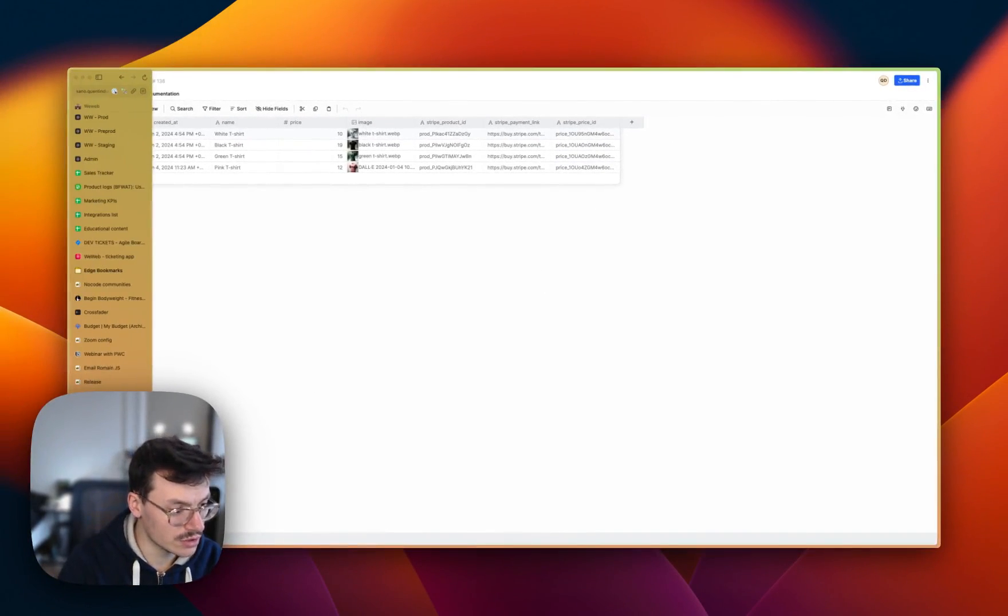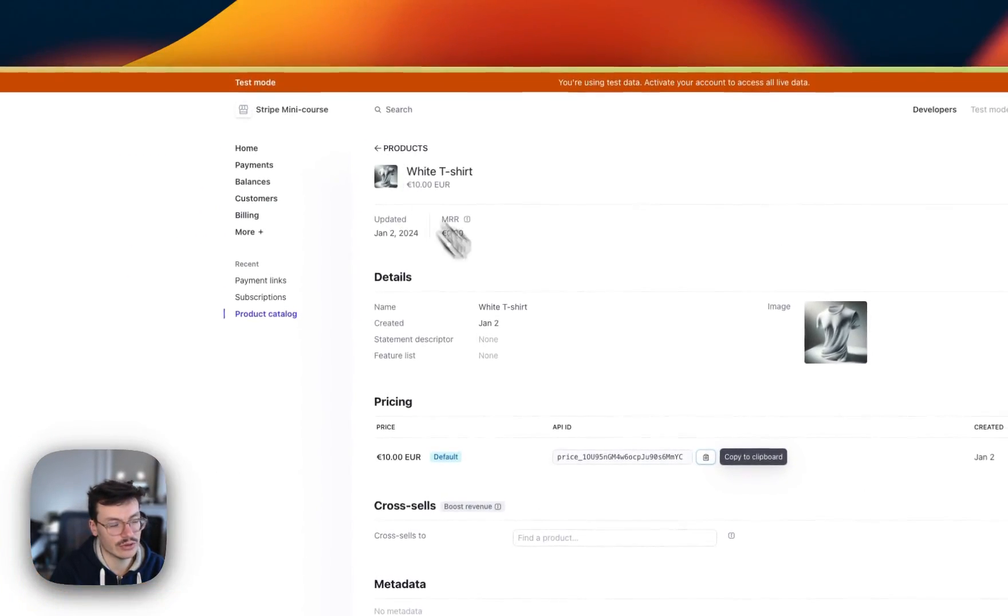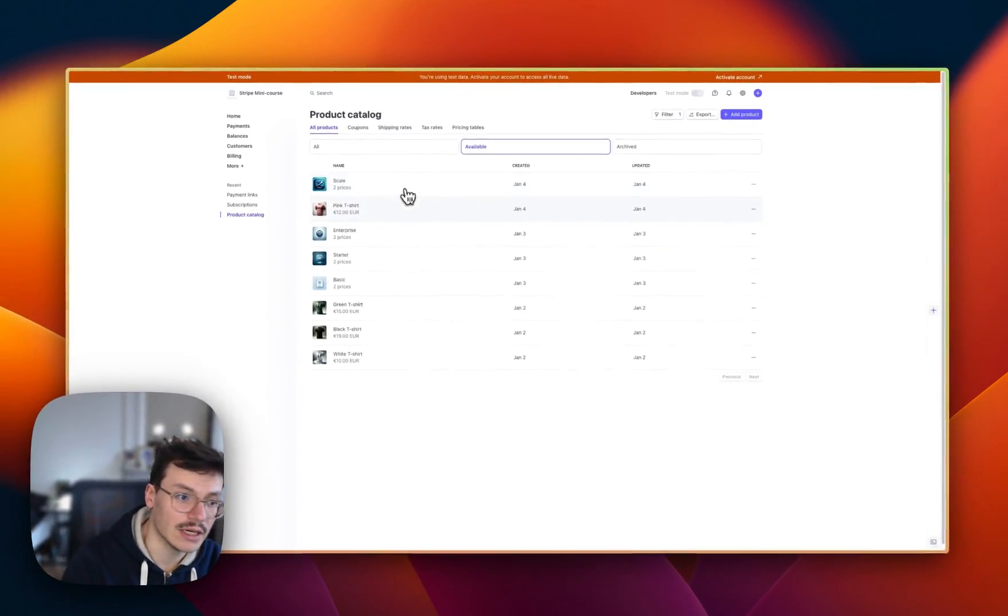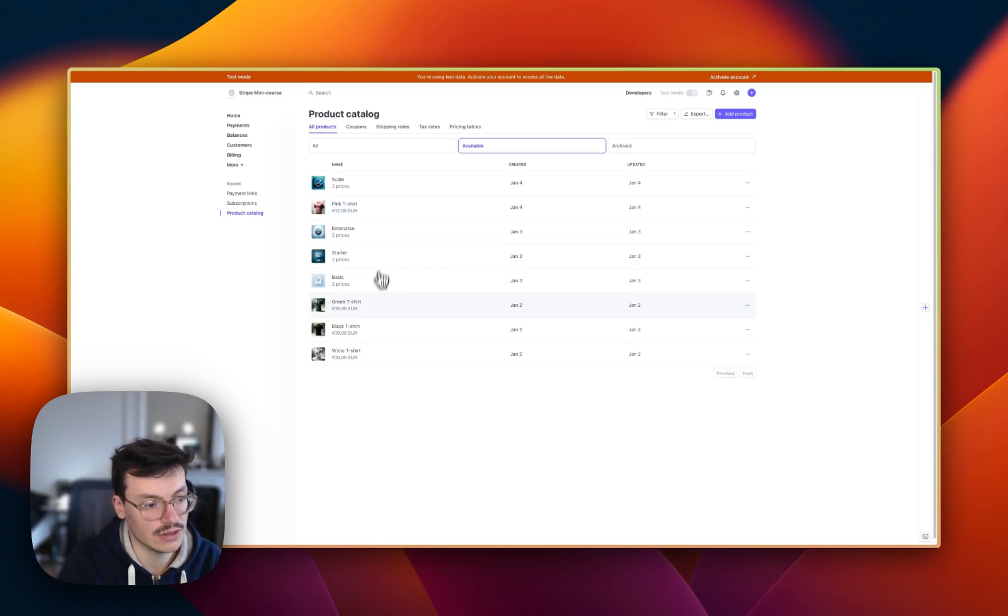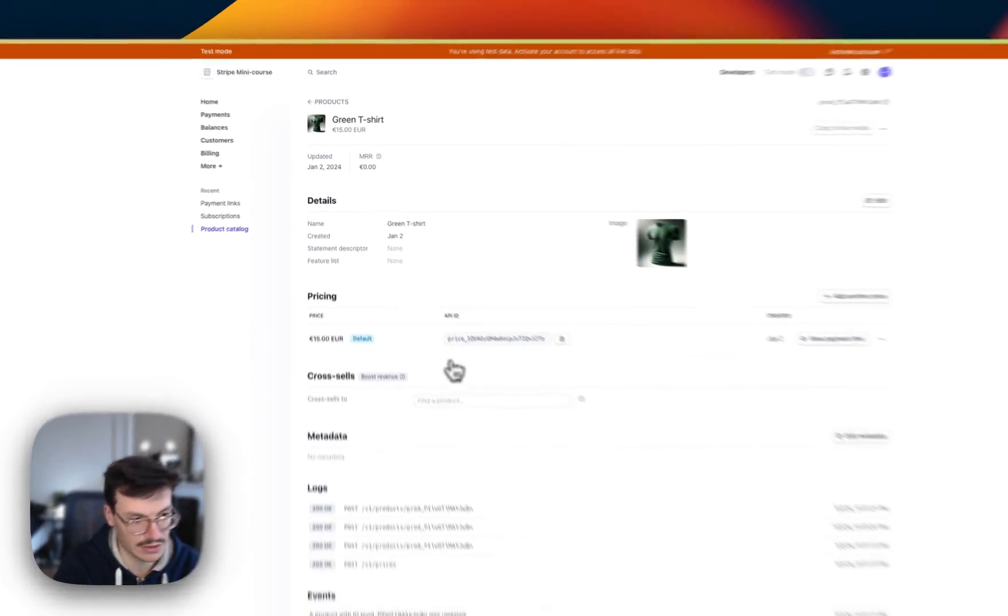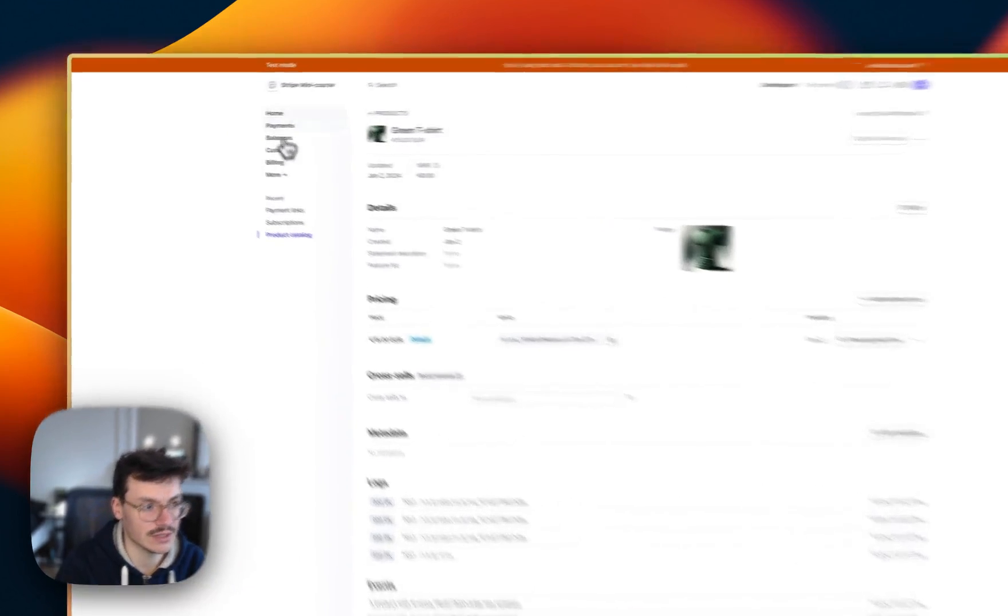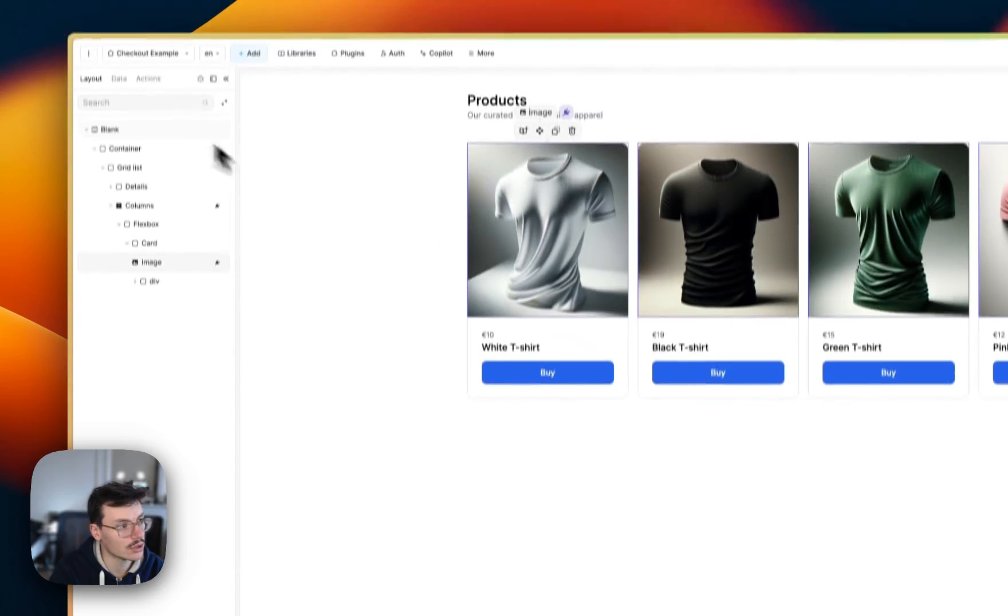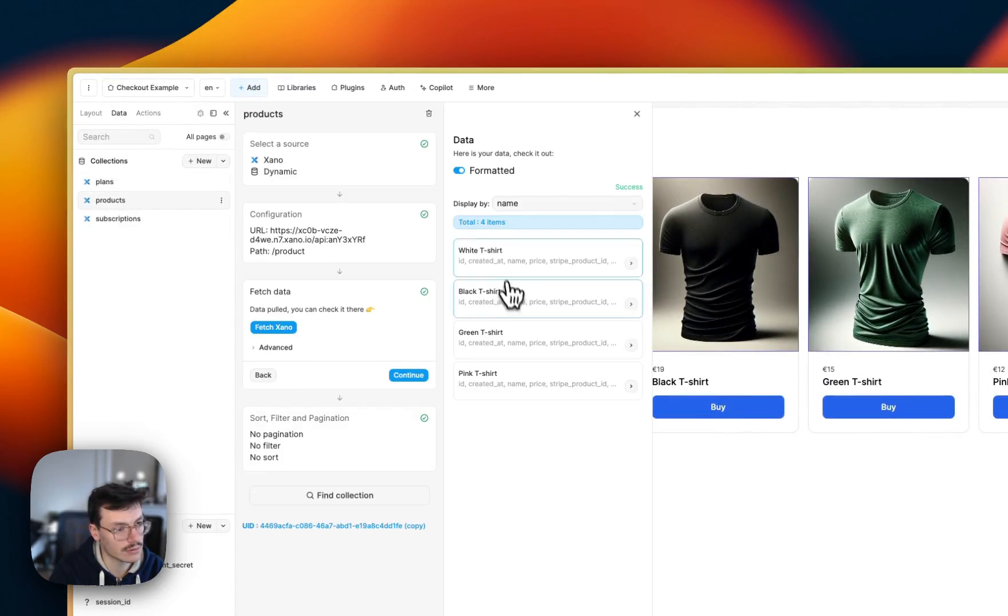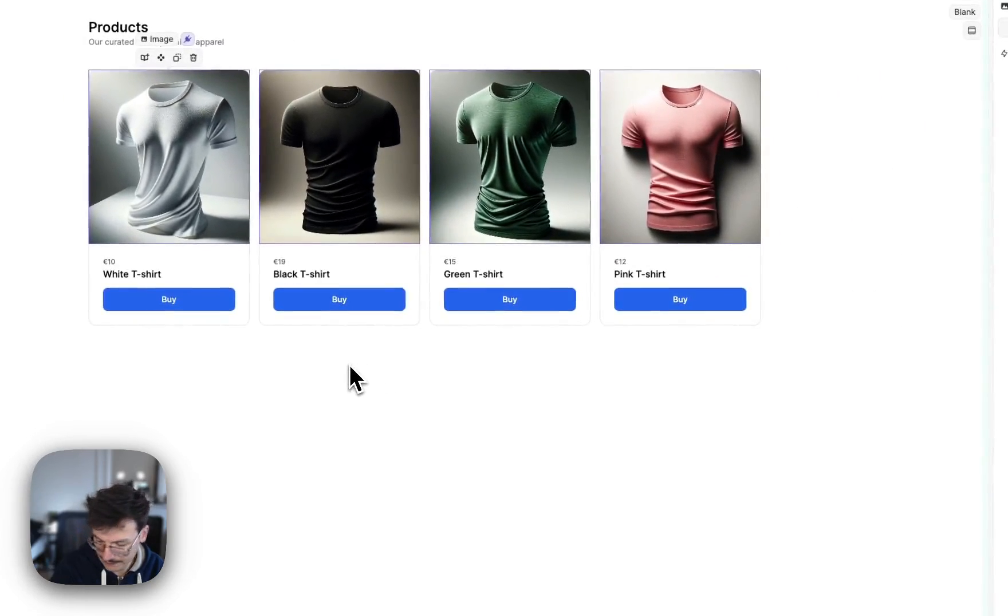To do this, you would refer to our previous video, but just as a reminder, products are a way to store product data into Stripe and associate them with a price. So here, for the sake of this example, we use t-shirts that have a single price, so a single price ID. And each of them are stored inside the Xano database and are brought to WeWeb into a collection named products and then listed here as a collection list.